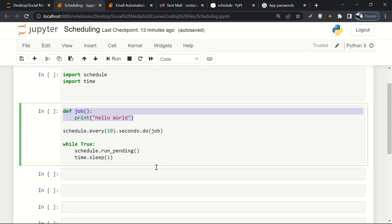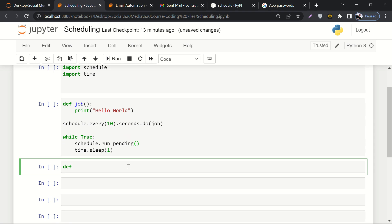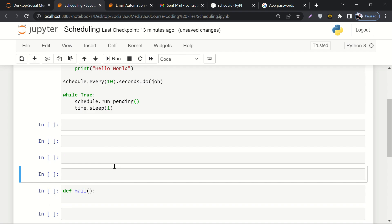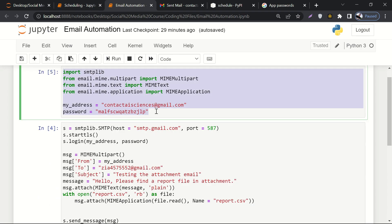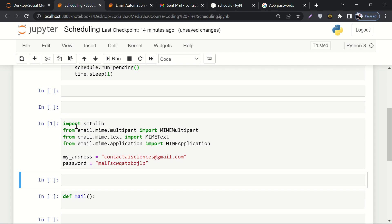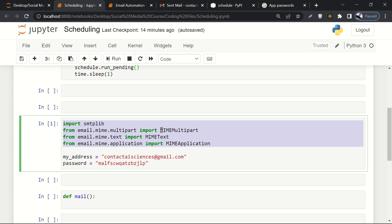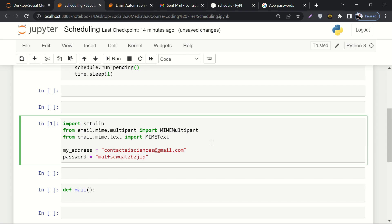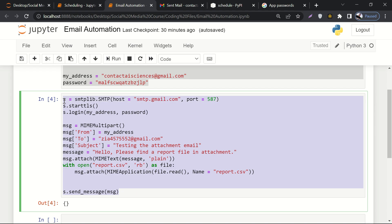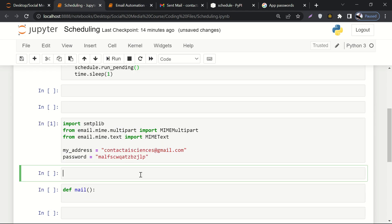Now let's code for scheduling the email. First, we define a function — let's call it 'mail_scheduler'. Inside this function we write its definition. Rather than rewriting the whole code, let's import the code as-is. So we import the SMTP library and all the MIME libraries: MIMEMultipart, MIMEText, and MIMEApplication — though we'll probably remove MIMEApplication since we're not attaching any file. Then we have our email address and encrypted password.